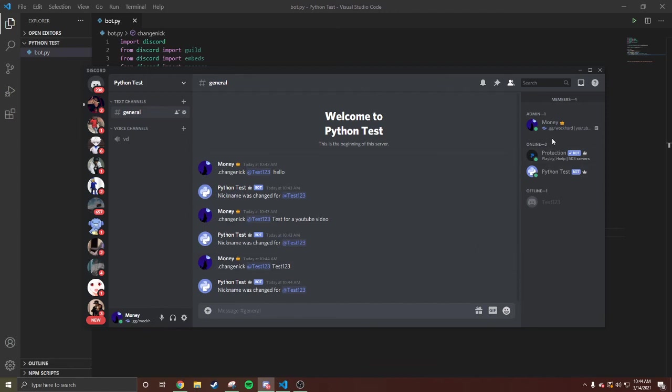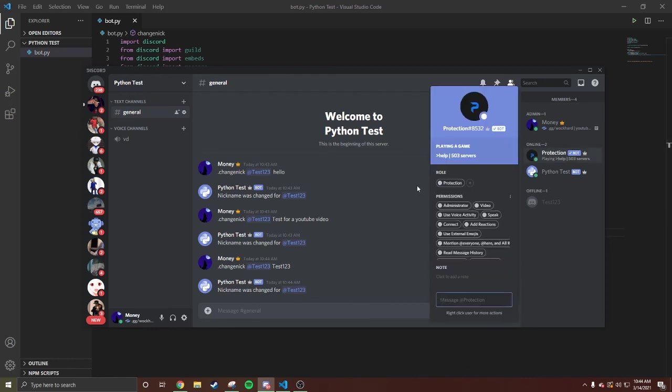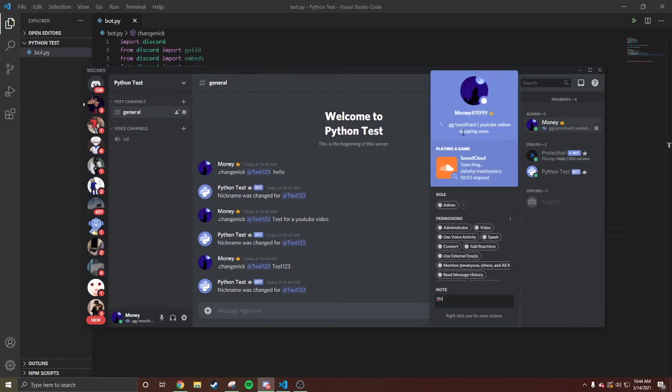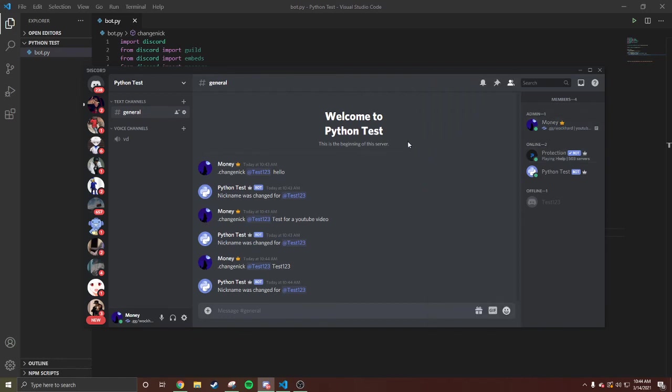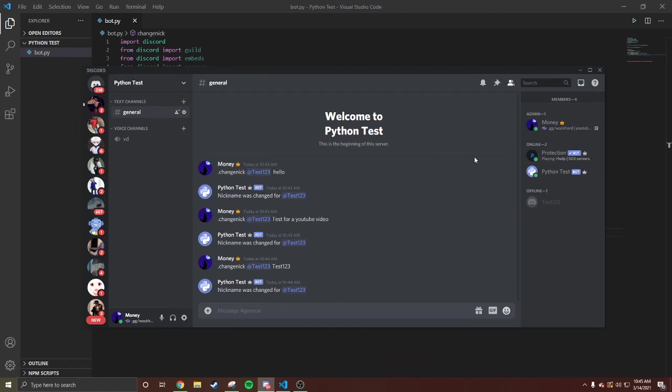And anybody need help with coding or anything, make sure y'all message me on Discord: Money#999. And if y'all want a friendly, funny gaming server, join my Rock Hard server. I will put it in the description. I will put my protection bot in the description also. If y'all need help or anything else, make sure y'all comment below. It's Cold with Money, like and subscribe to the YouTube channel, and I'm out.